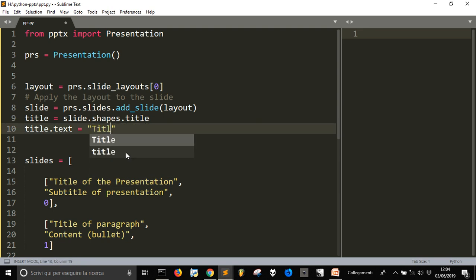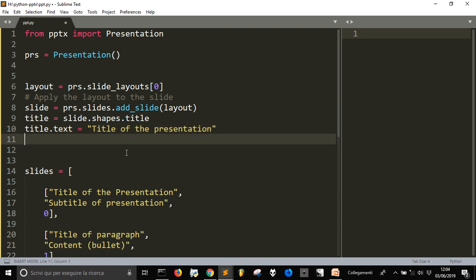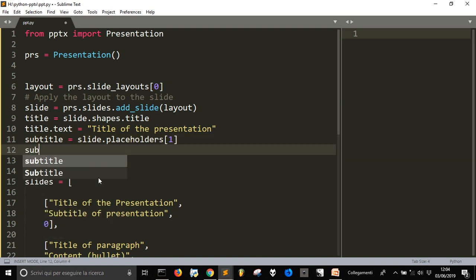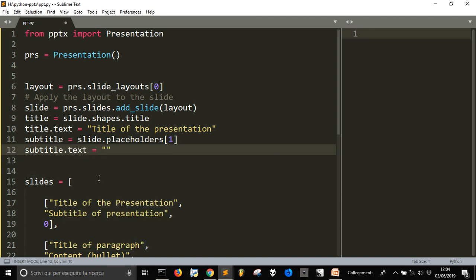We could use something like 'title of the presentation'. Then for the subtitle, we set 'subtitle = slide.placeholders[1]' and then 'subtitle.text' equal to our subtitle string.